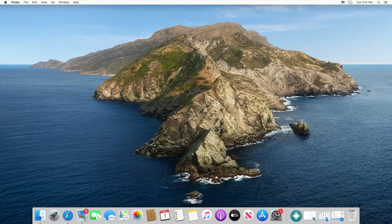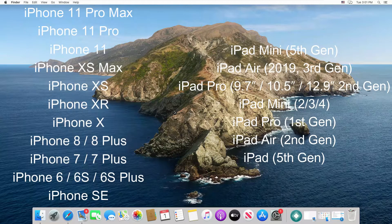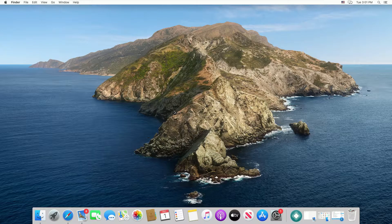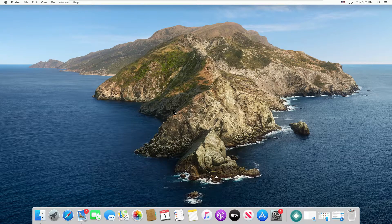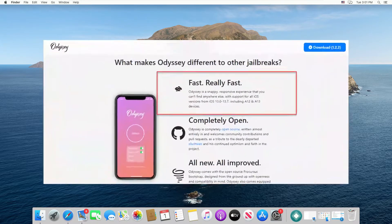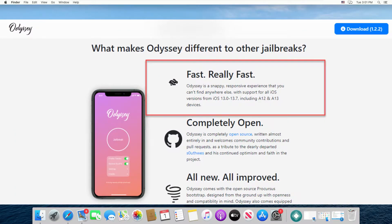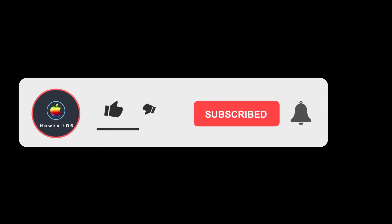You can see the list of supported devices on the screen. You can use Odyssey jailbreak on all these devices. Although in their tweet they mentioned it supports A8 to A9 devices, on their website they have mentioned support for all iOS versions from iOS 13 to iOS 13.7, including A12 and A13 devices, so you can give it a try.